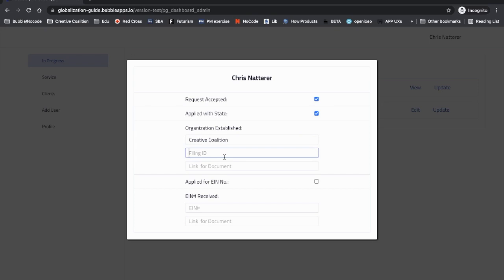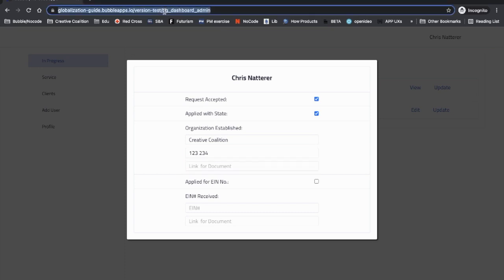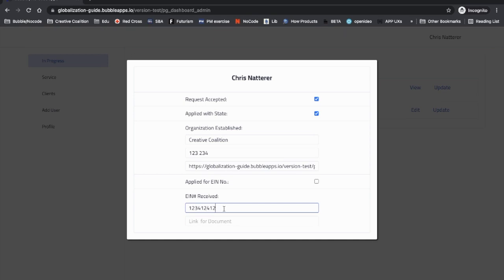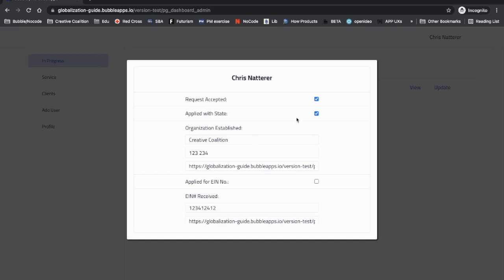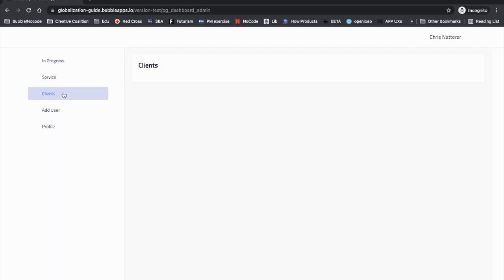In this case, the client has already went through this - it's an existing client - so we know everything about them. Let's say organization created, filing ID, link for a document. Basically, you would upload some files and link those files here. EIN number has been received, and we're gonna do this as well. It's all done.